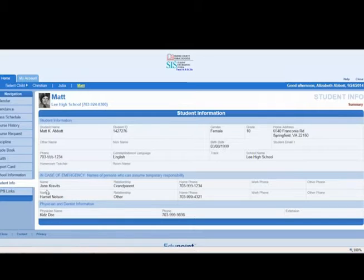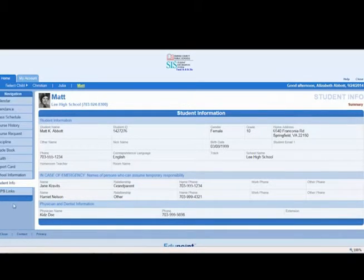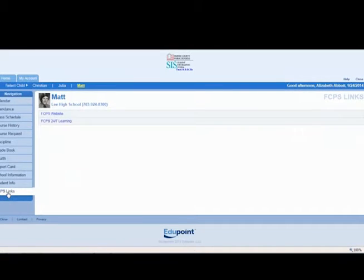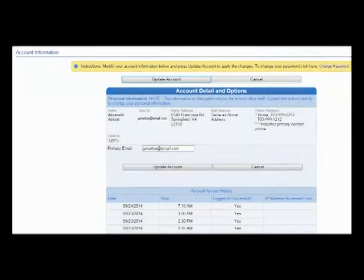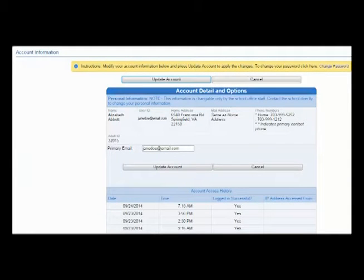The school information contains contact information about the school and staff members. Student information contains information about your child. FCPS links provide links to FCPS sites.